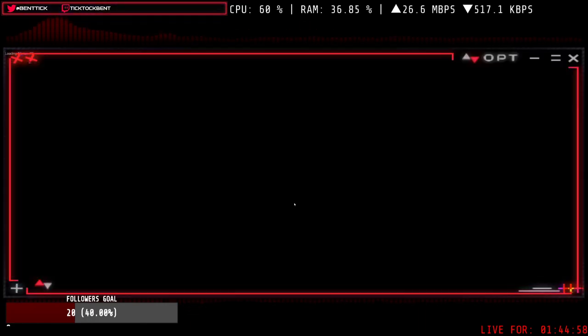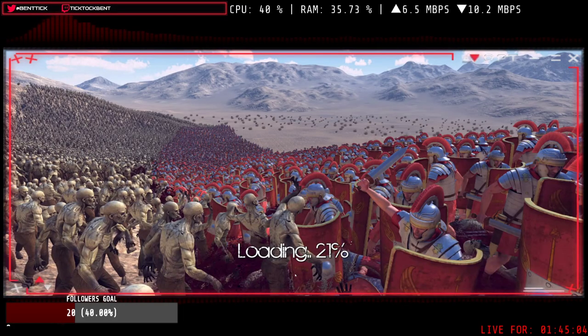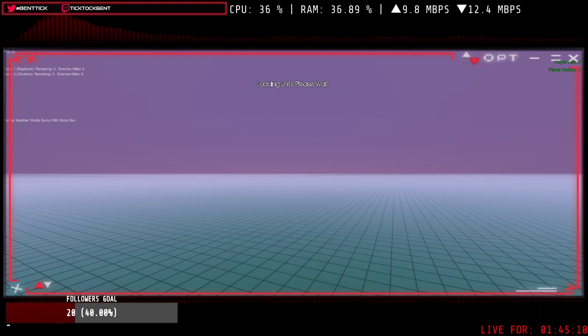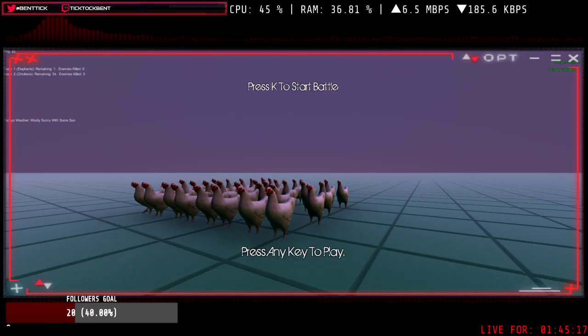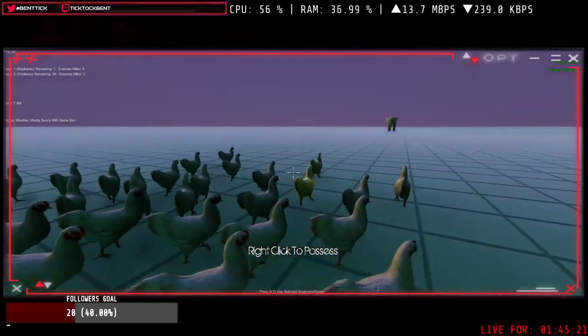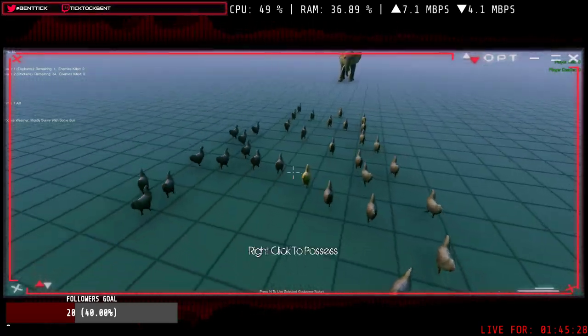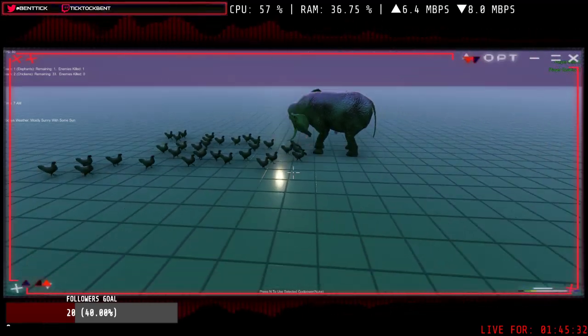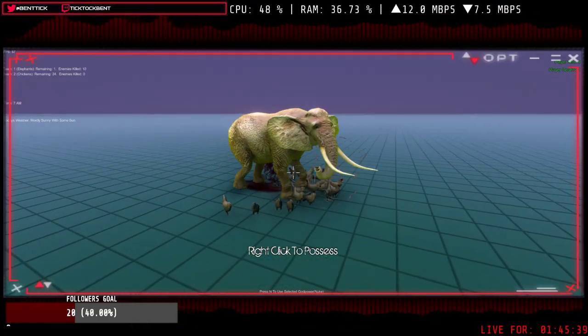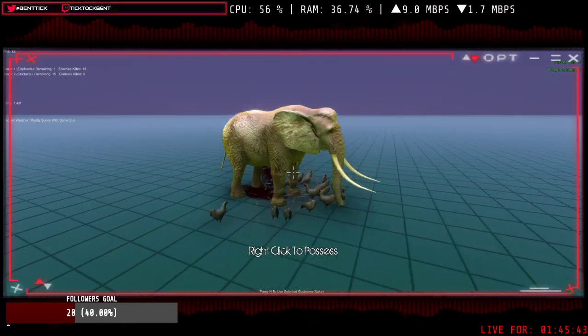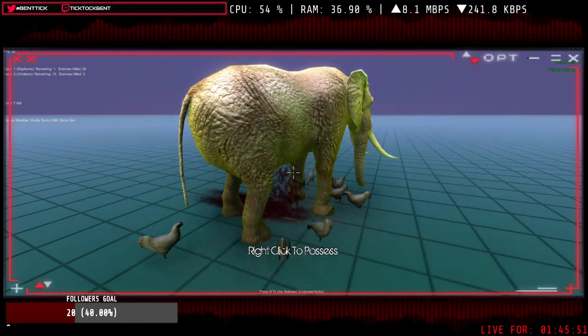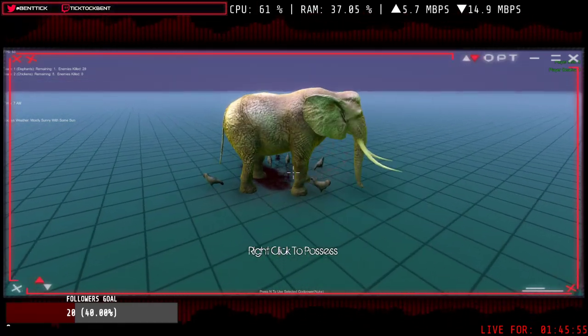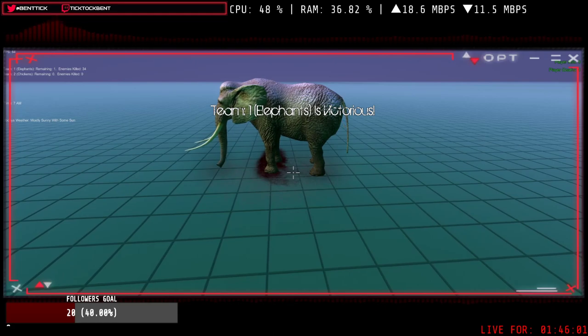Let's try 34. 34 chickens against an elephant. Here we go. Charge my winged minions who cannot fly! You can do it, we believe in you. Will this be a victory for the chickens? We're aiming for one chicken left and one dead elephant. No, so 35 is the number.